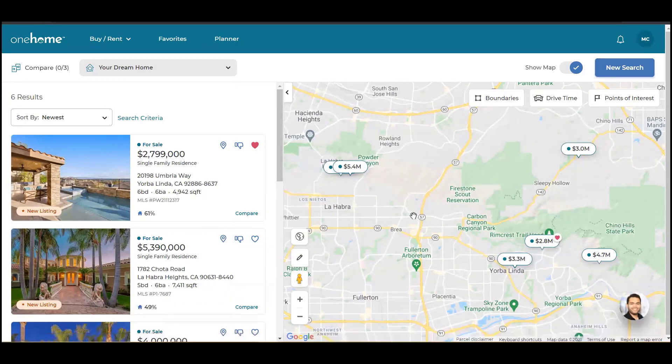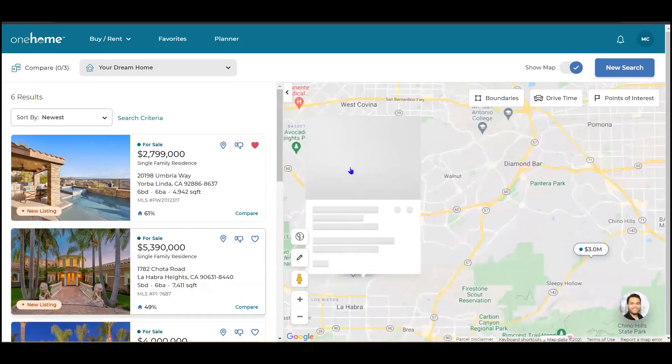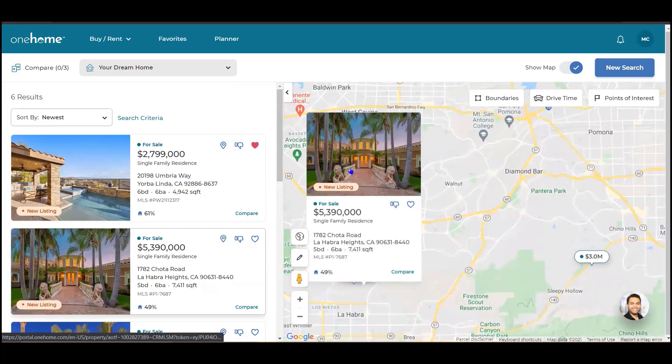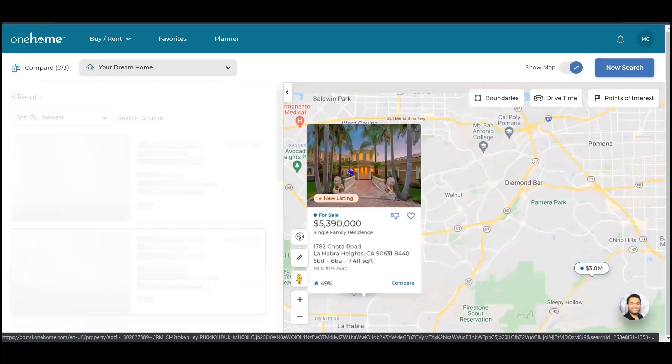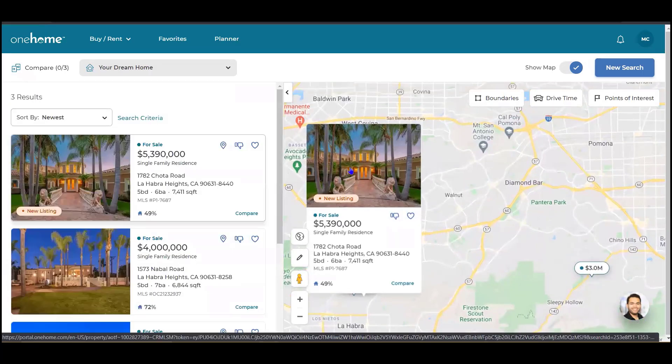Along the right they have a map, and they can choose to select a specific listing from the map and see a snapshot of information.